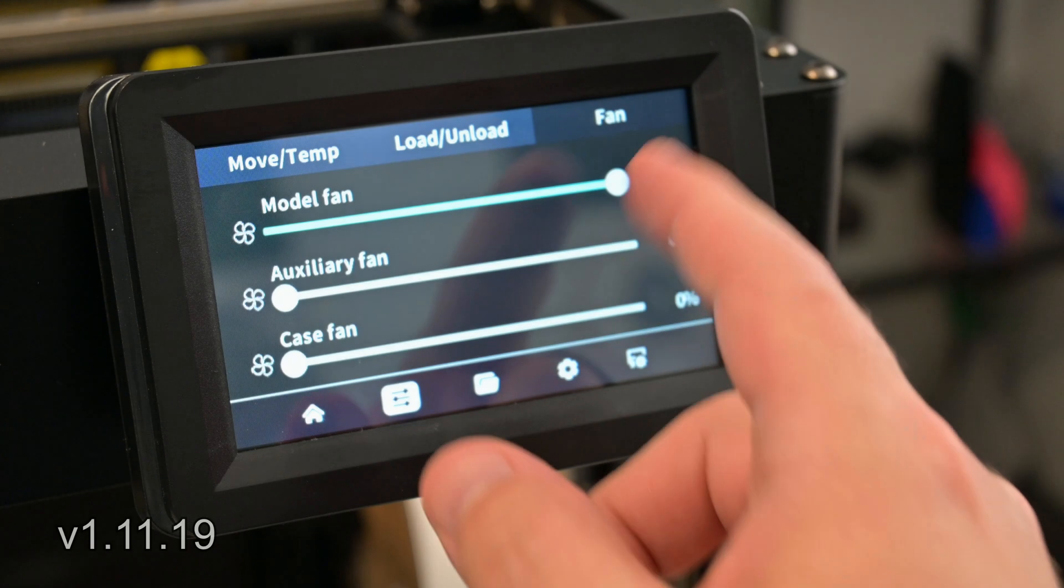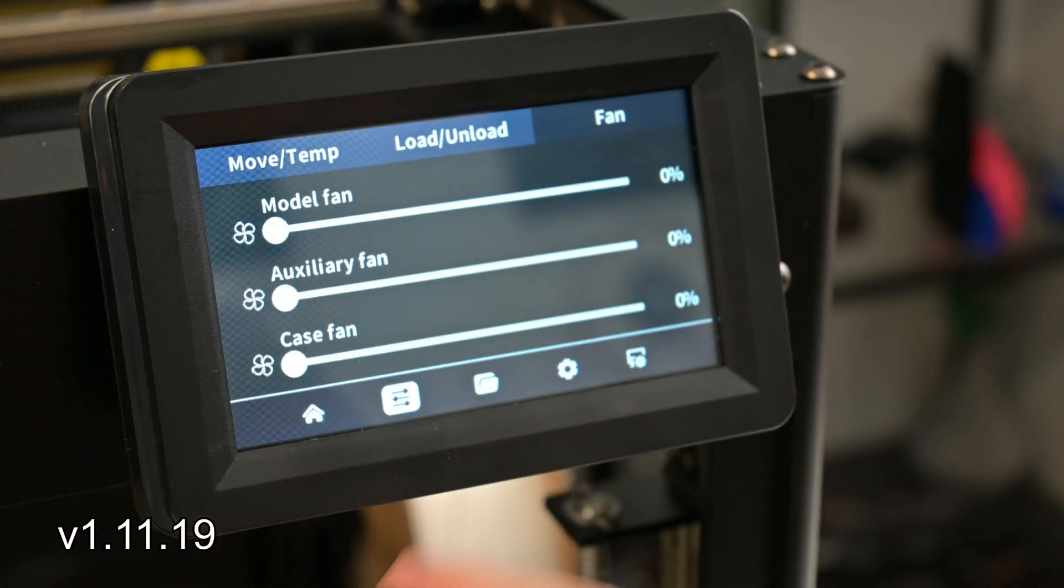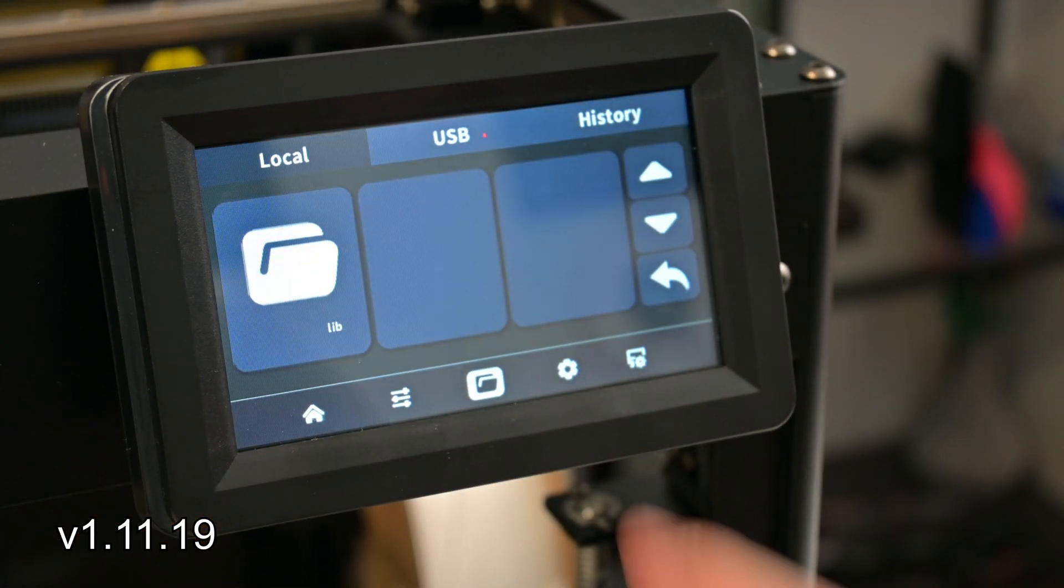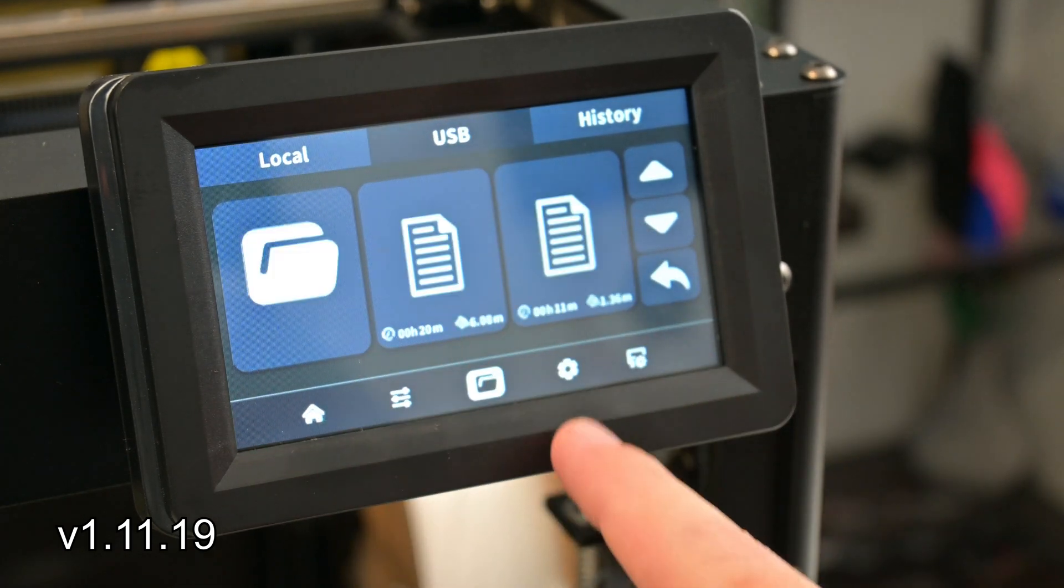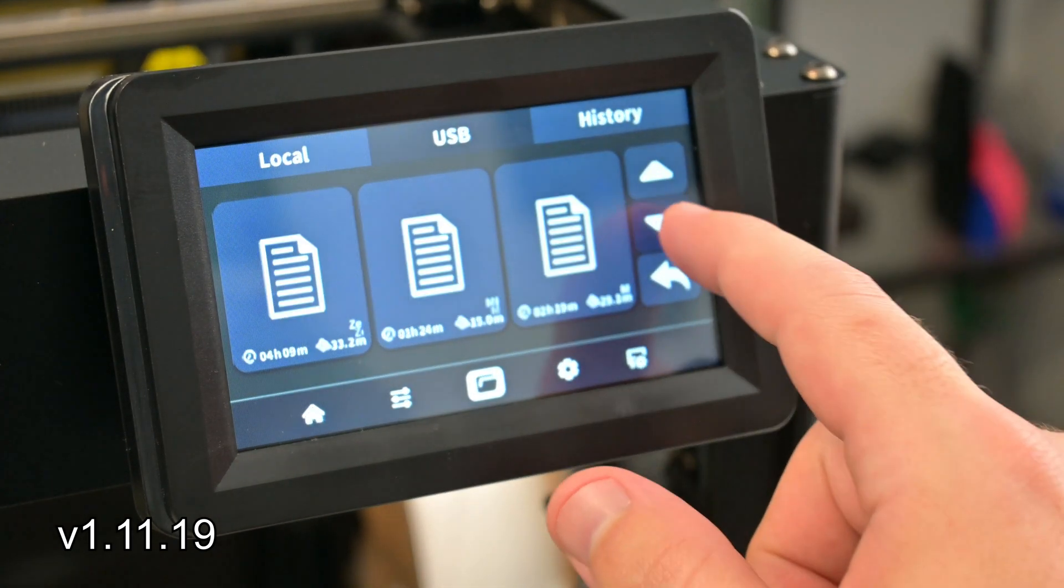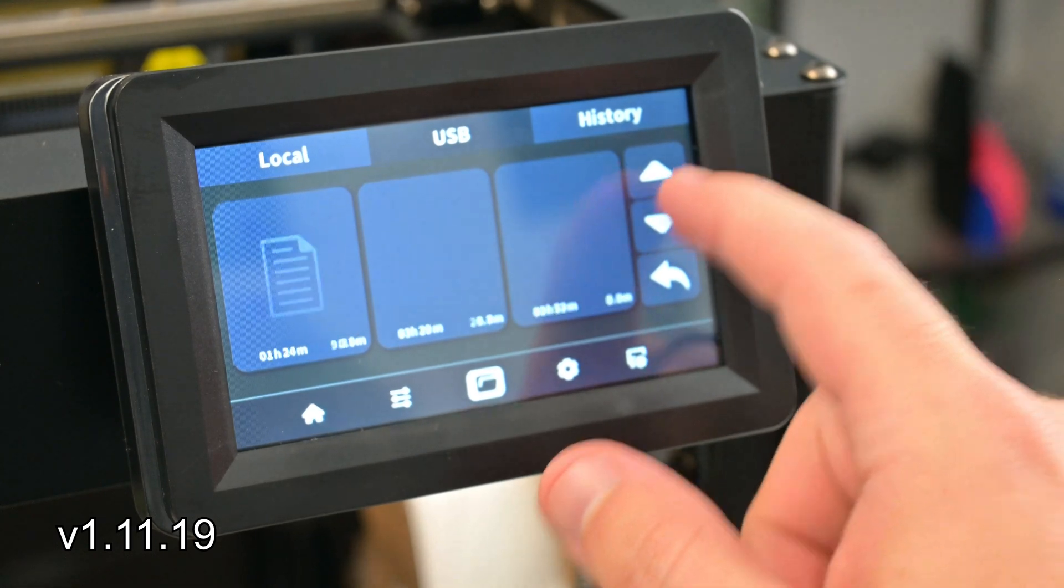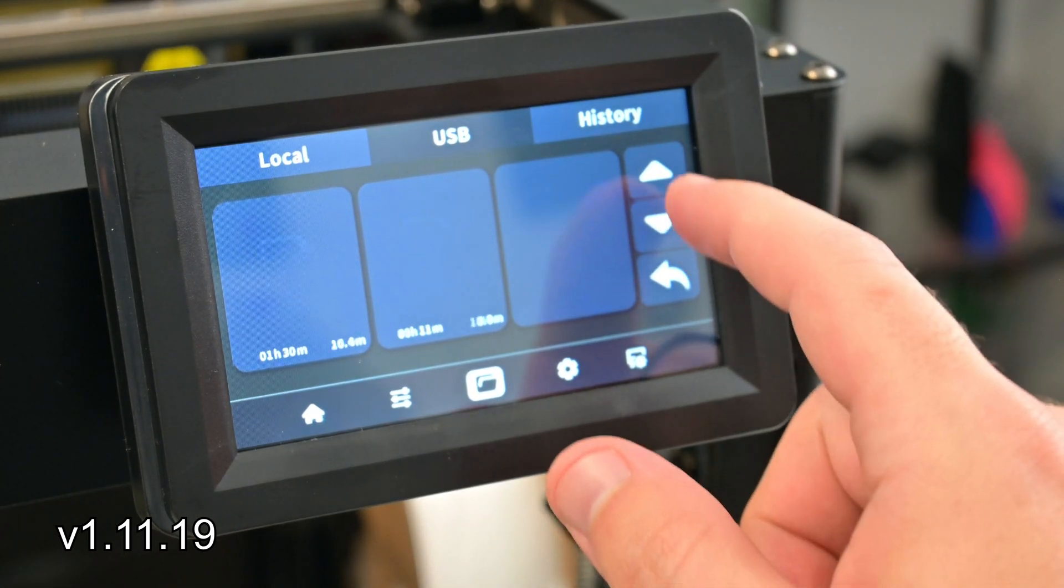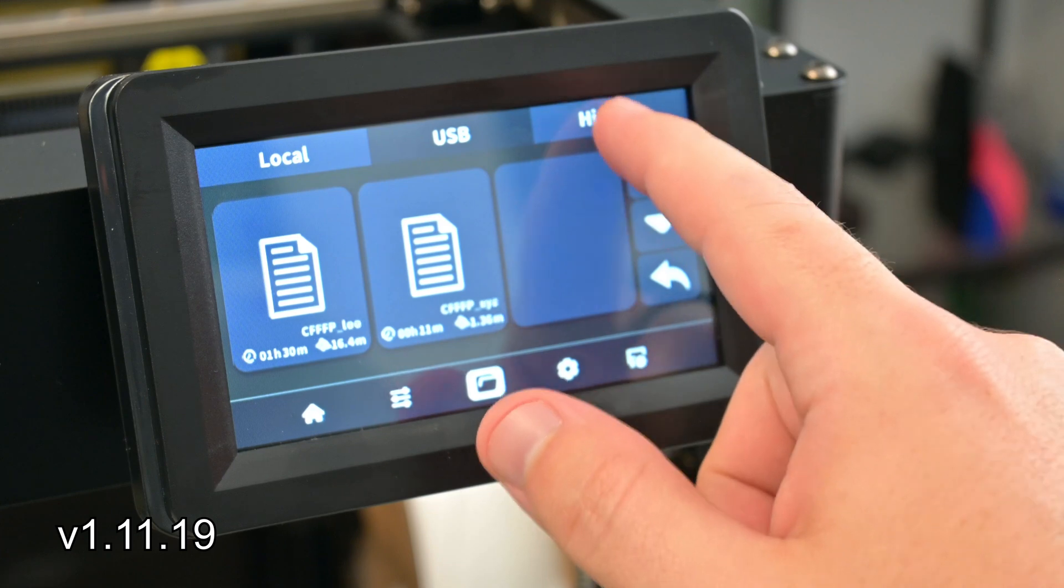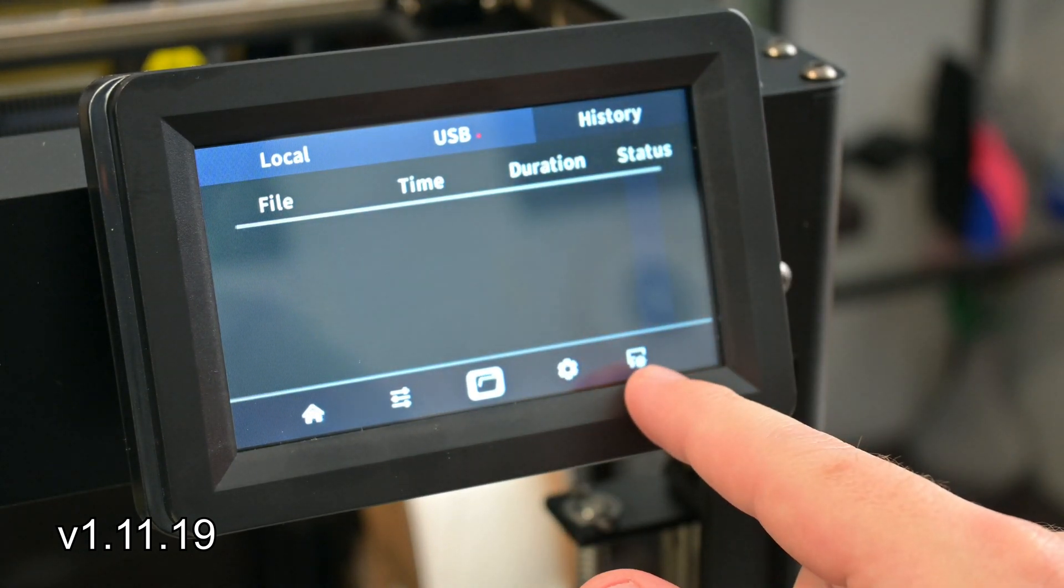They did change how the USB menu works. There used to be a red dot on the menu tab when the USB drive was detected. This dot does not seem to appear anymore, and when viewing the files on the USB drive, the file names would scroll from left to right and display the time and filament used. When you switch pages, it would reset the file name scrolling to start again.